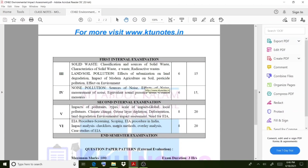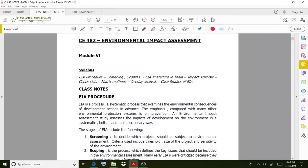Coming to the topic — why we emphasize EIA: an environmental impact assessment study assesses the impact of development on the environment in a systematic, holistic, and multidisciplinary way. The meaning is very simple: if you are taking on a project, even if it is environmentally friendly or not, this procedure guides how the project should proceed.